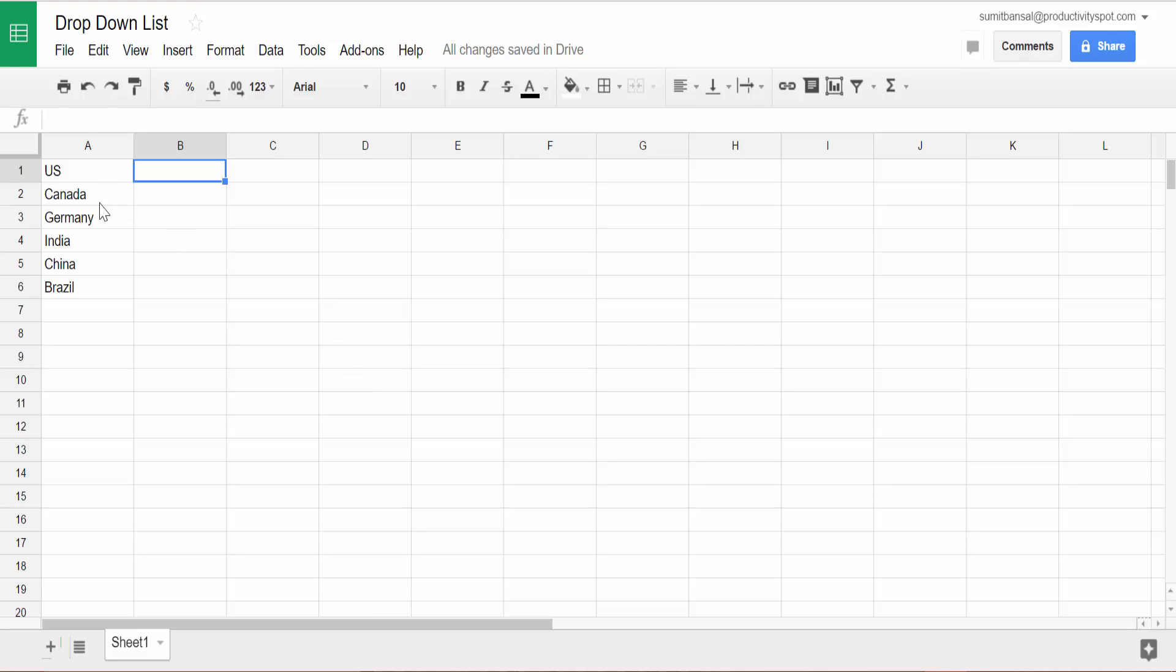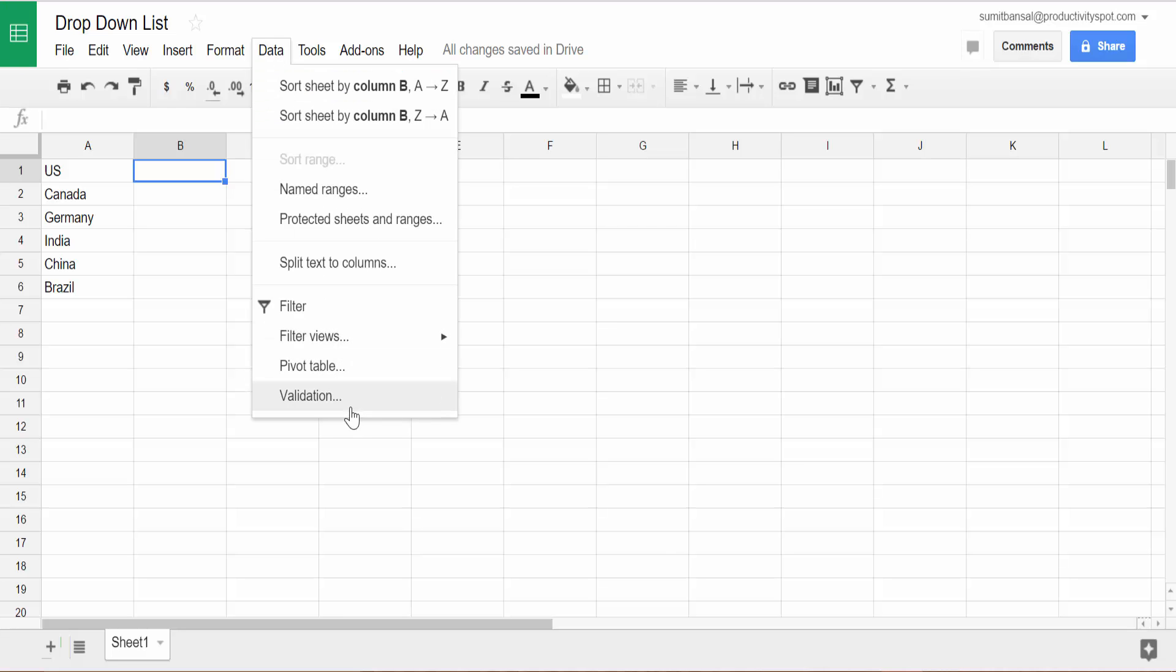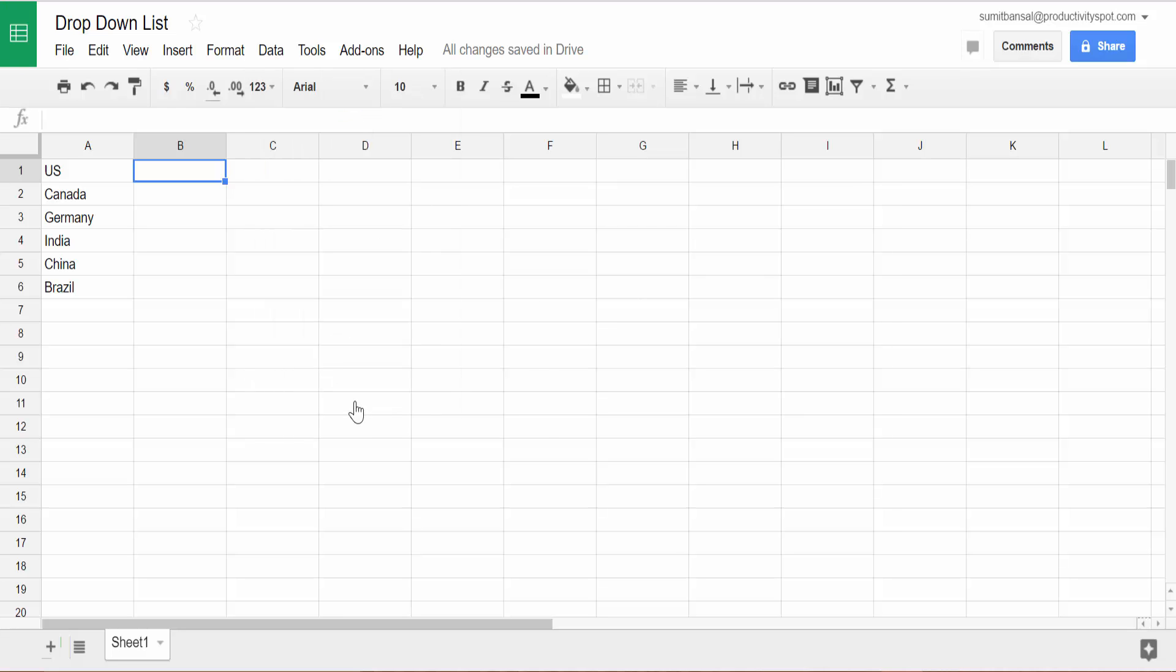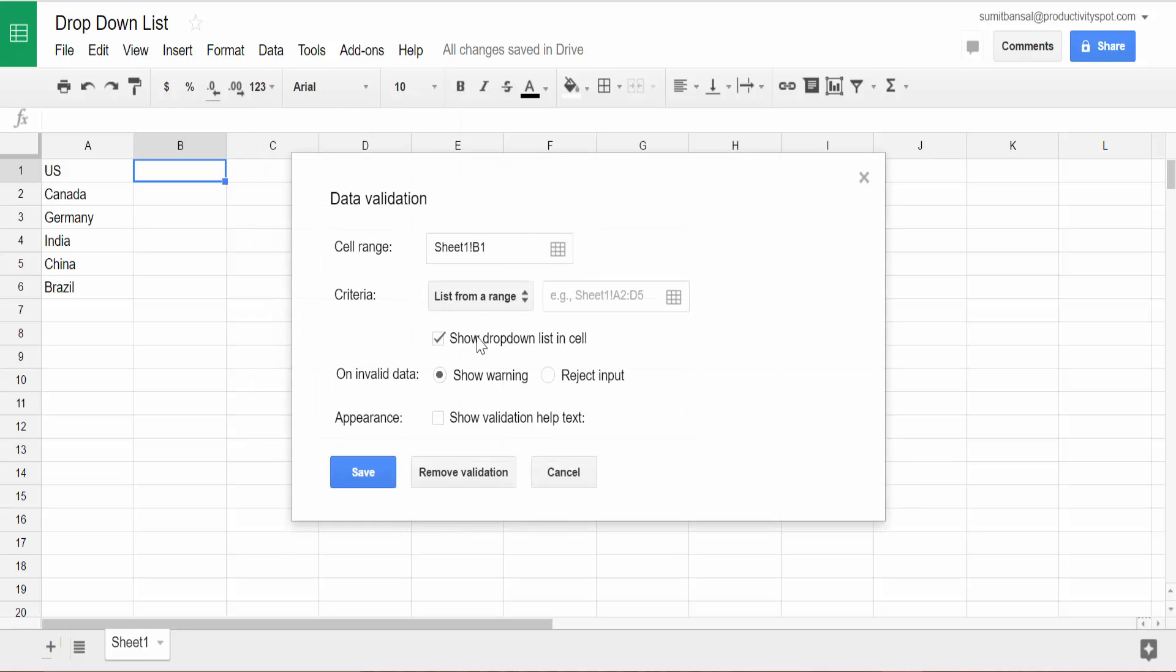Here, I have a list of country names and I want a list of these names to appear here in cell B1 so that when I click on the cell or on the drop-down, then this list should appear. So to do that, I have B1 selected. I would go to data and here I would go to validation and it opens the data validation dialog box.